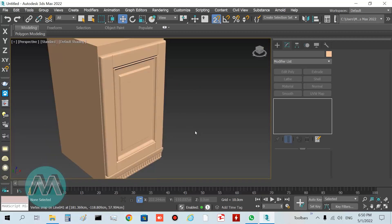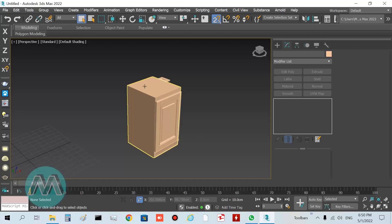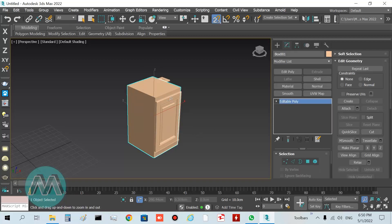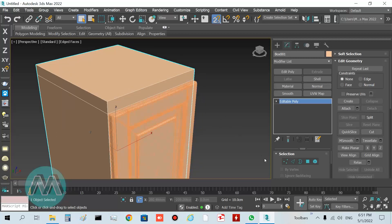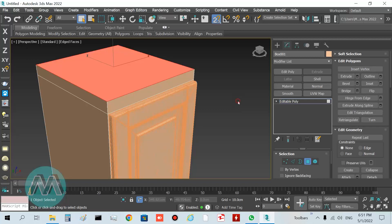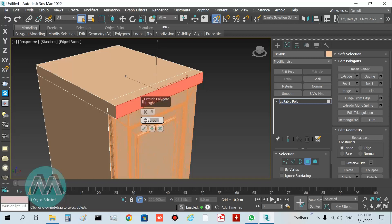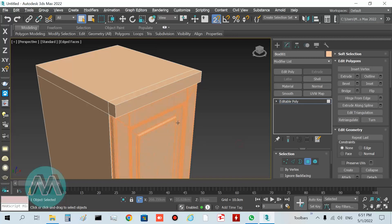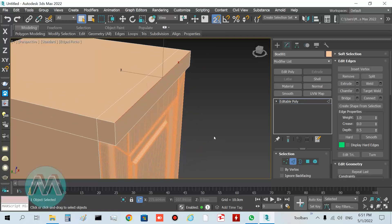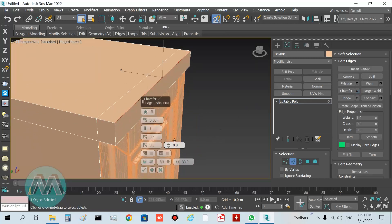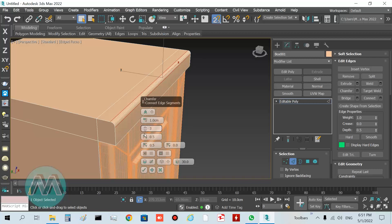Now I want to create the top tab piece of the cabinet. Go to polygon mode, select this polygon and extrude it equal to 4 centimeters. Then select this edge for a smooth result, chamfer it to 1 centimeter, and set its segment count to 3.